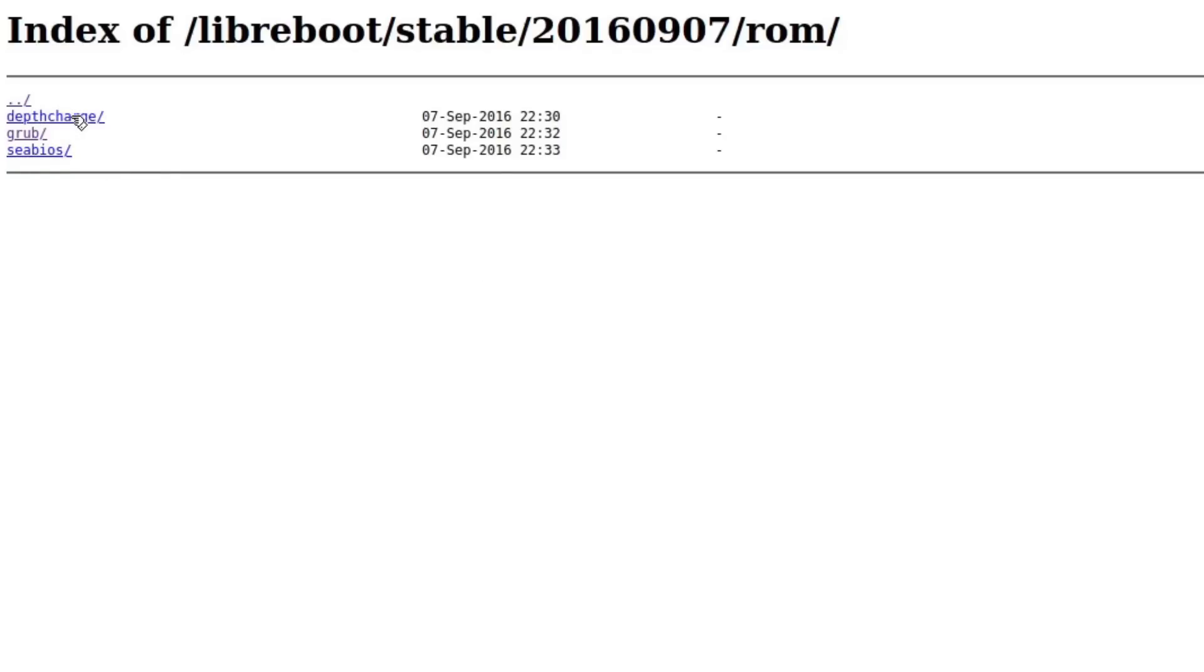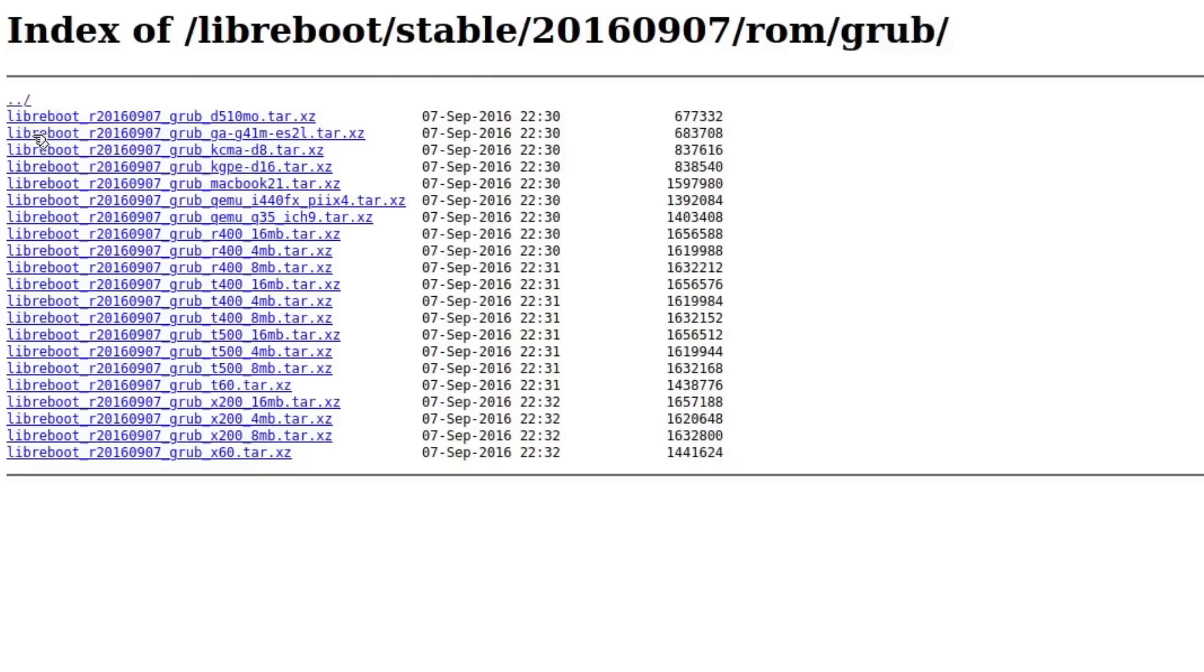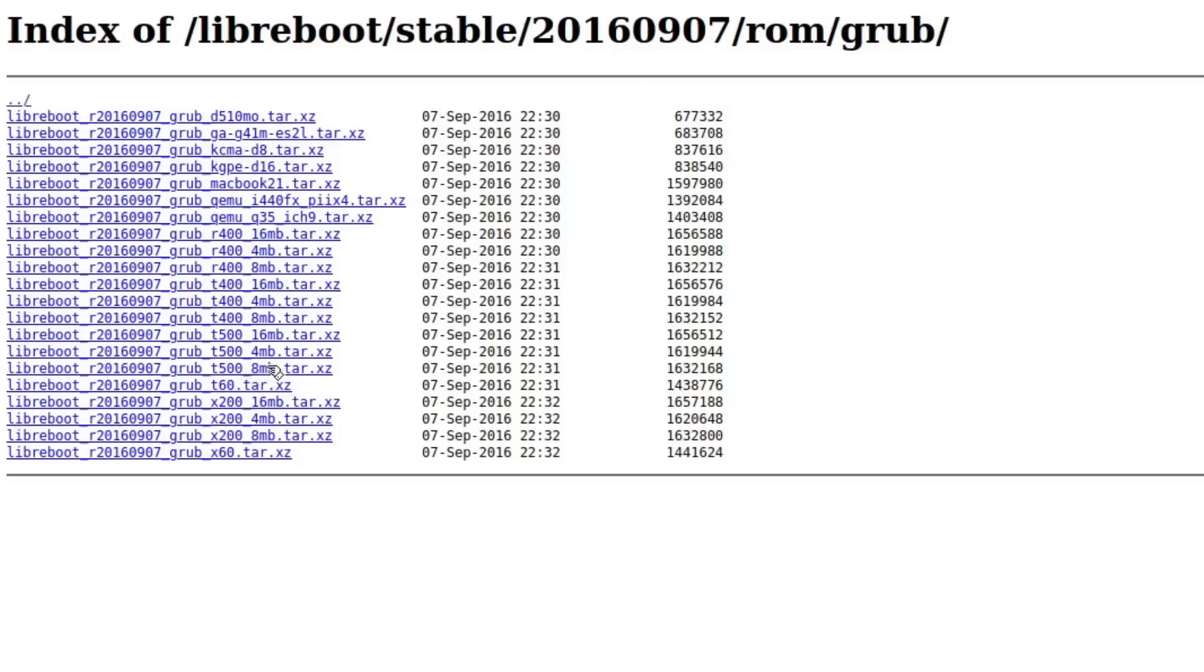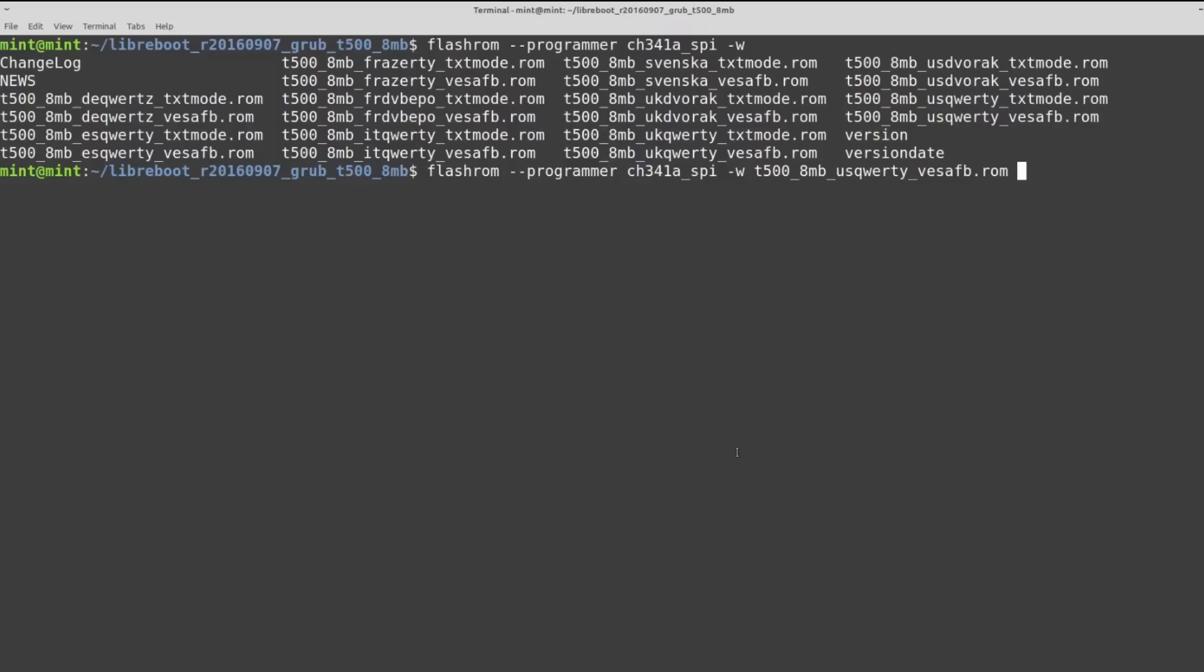And then here you can choose whether you want to do Grub or CBIOS. I just did Grub for mine. And then here we have all of the different images for different models. So I'm using a W500, but it's going to be the same one for the T500. And remember, mine was 8 megabytes, so this is the one that I would download - T500, 8 megabytes. If you were on, say, an X200 and it was 8 megabytes, you would download this one. If it was 4 megabytes, you would download this one. Make sure you pick the right one, because if you flash the wrong one, you can end up bricking the computer.